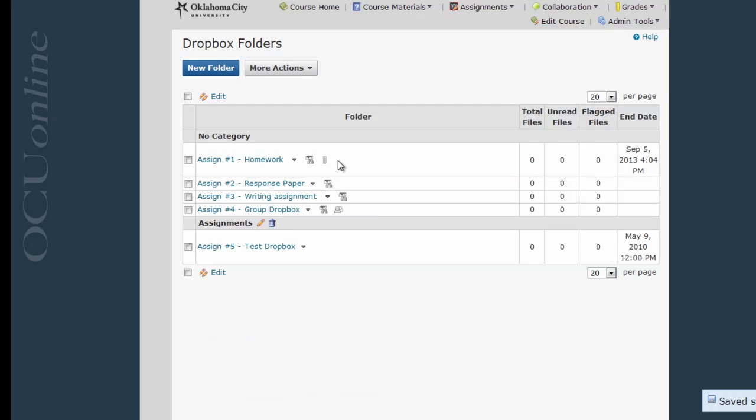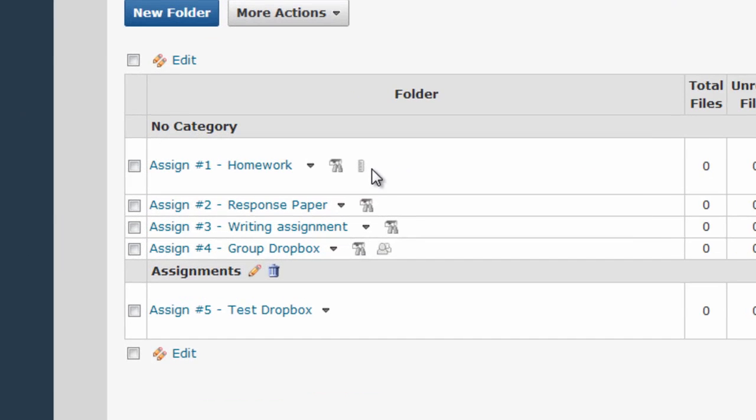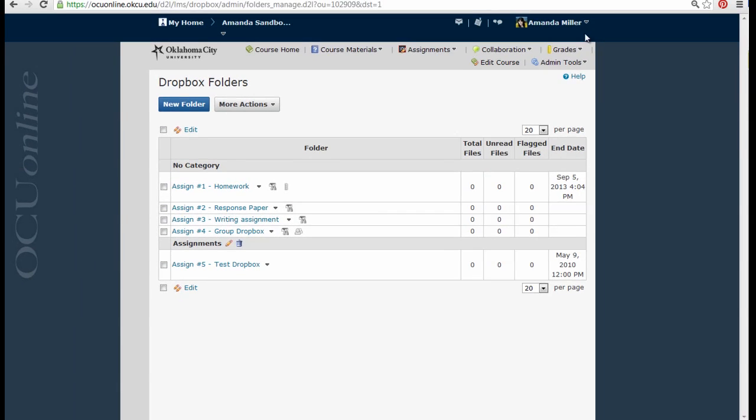I can now see that a ruler appears next to the assignment that I just linked. This indicates that it is linked to the Gradebook.